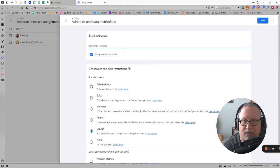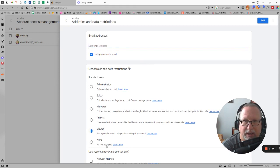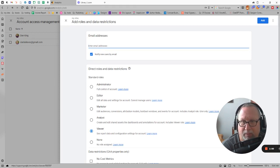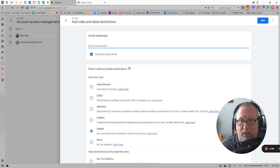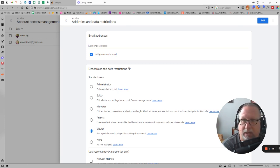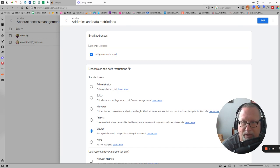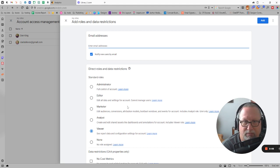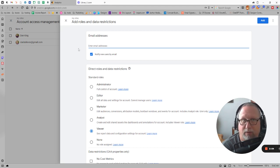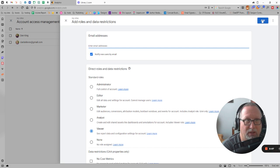Select the role that they need. Whoever you're working with on this may be able to tell you which role they need. Typically, if we're working on things and need access to help manage and set things up, it might be an administrator level, but you can change that to just viewer or whatever as needed.